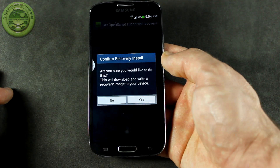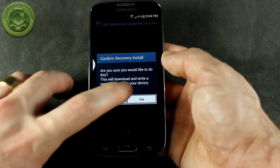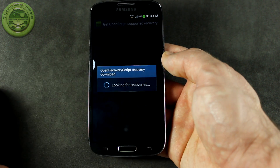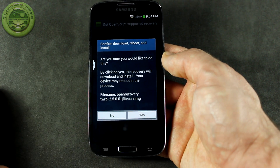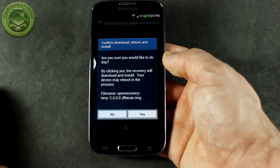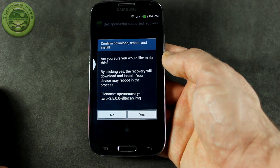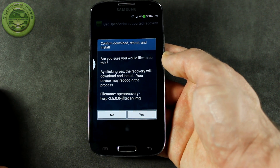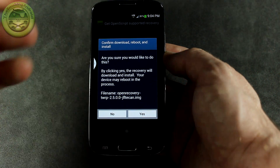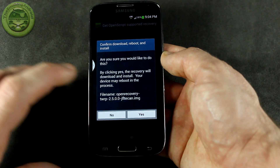It's going to ask you, are you sure you want to do this? Yes, you do. And are you sure you would like to do this? By clicking yes, the recovery will download and install. Your device is going to reboot.